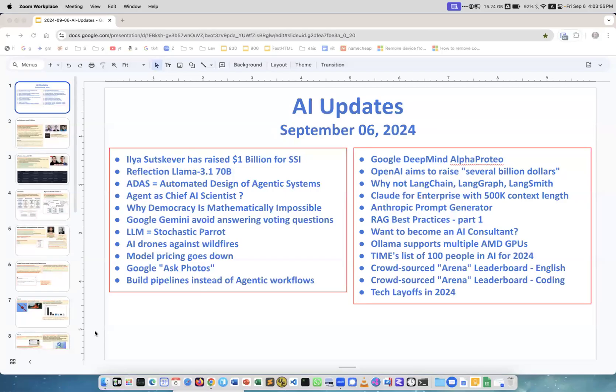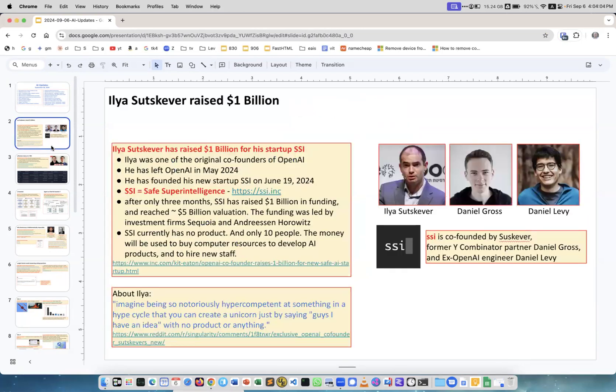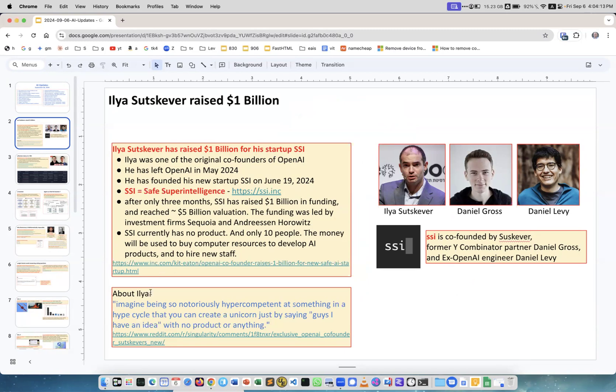Hello, our regular weekly updates September the 6th. There are some exciting news every week. This week Ilya Sutskever raised 1 billion dollars. This is kind of an amazing situation. If you follow this Reddit discussion about Ilya, imagine being so notoriously hyper competent at something in a hype cycle that you can create a unicorn, which means billion dollar company, just by saying guys I have an idea with no product or anything.